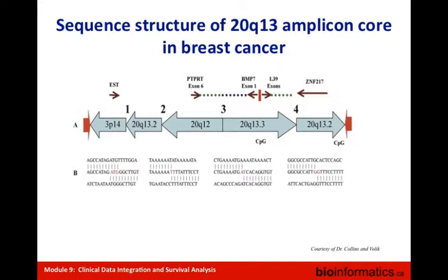An amplicon is a part of the genome that gets amplified — increased in copy number. Originally it was thought that an intact genomic region was amplified to increase copy number of an oncogene, for example. But when people looked into the structure of those amplicons, it became clear they are not intact regions but rather reshuffled regions composed of distinct parts from different areas of the genome — yet they are still referred to as amplicons.